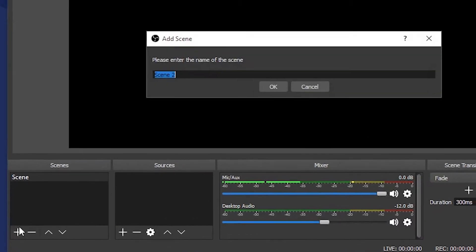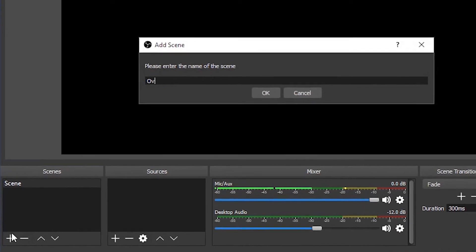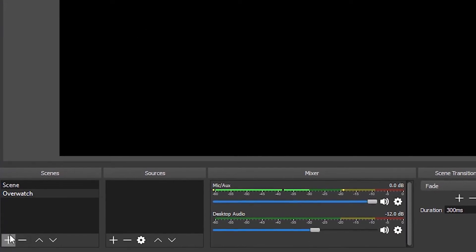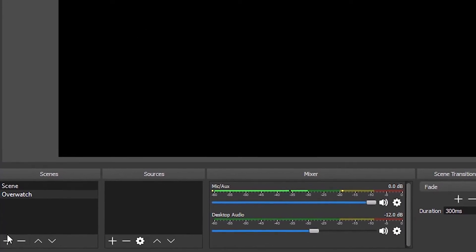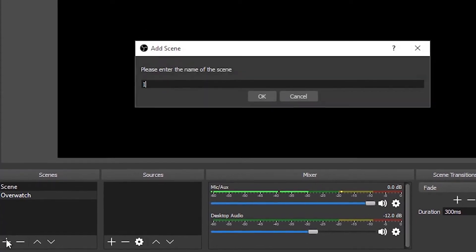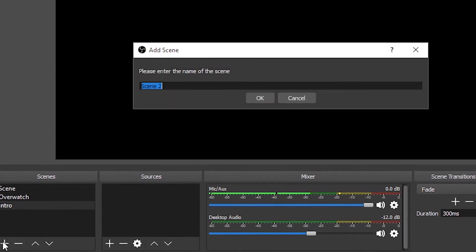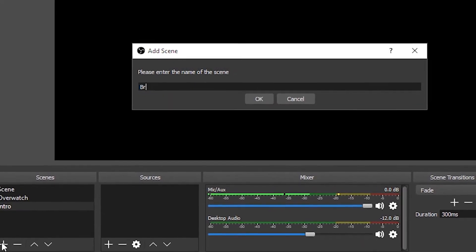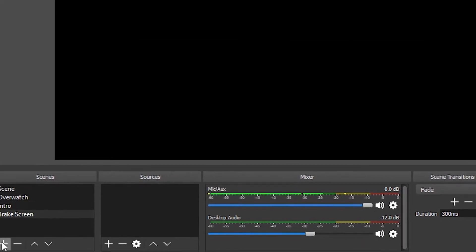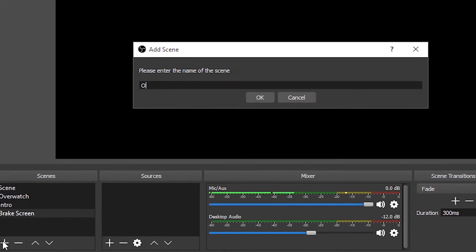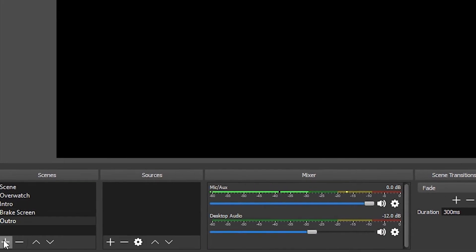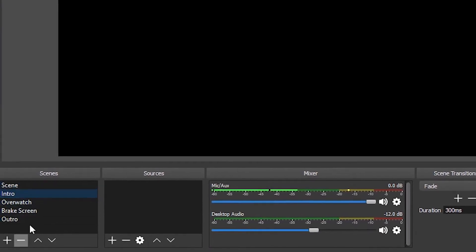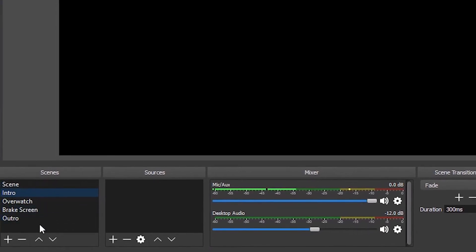So for example, if you play Overwatch, you could design a theme around Overwatch and put it in here. Or you could go one further and have an intro scene, a gaming scene, a waiting scene, and even an outro scene. This part is entirely up to you how many scenes you have. To keep it simple, we'll just go with one scene for now.